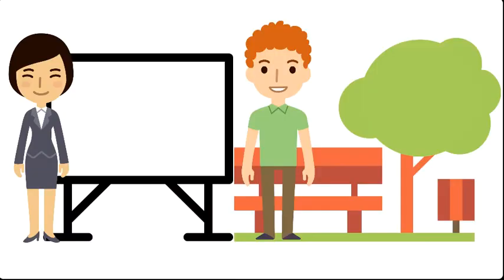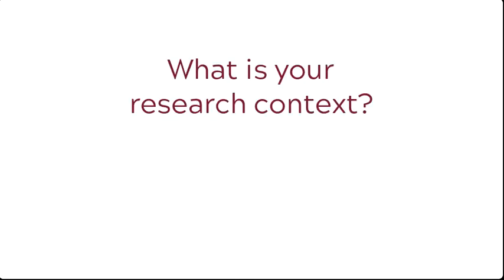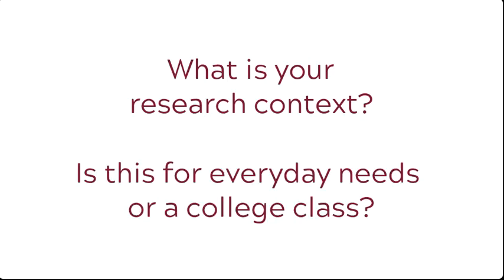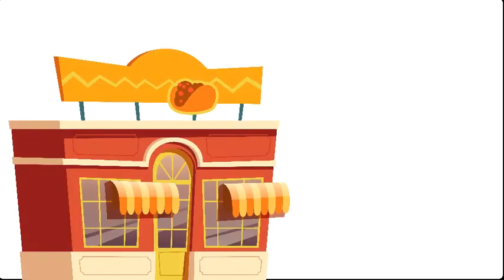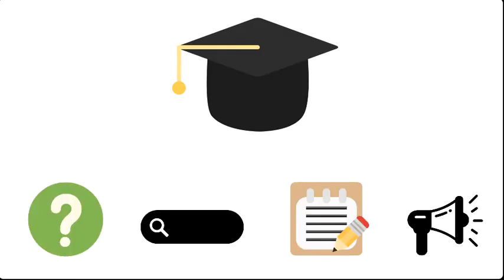Both inside and outside the classroom, finding information that fits your needs and context requires some reflection on what those needs are. What is your research context? Is this for everyday needs or a college class? The answer to these questions will affect your level of formality and how much you adhere to a set process or guidelines. Your everyday research, like choosing a restaurant, will be a less formal and documented process, while your academic research will require more set guidelines and steps.